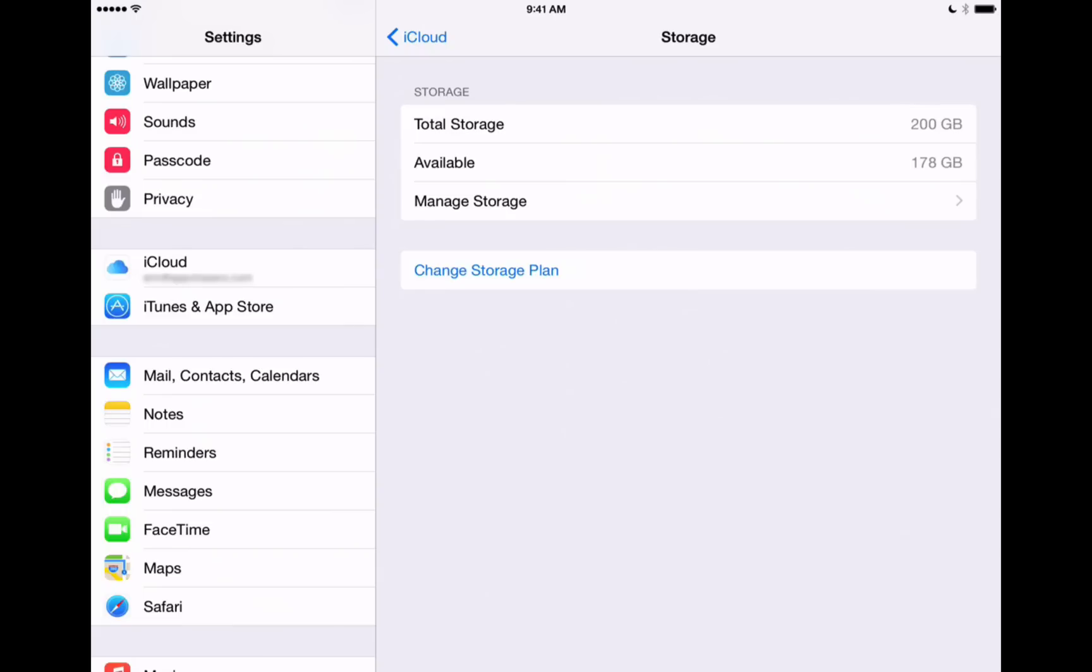If you're ever seeing a not enough storage space or iCloud error popping up on your device, you want to go into Manage Storage here. This is where you can toggle on and off the apps that are going to take up space in your iCloud storage capacity.